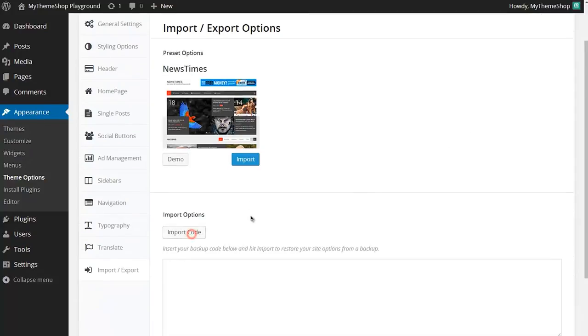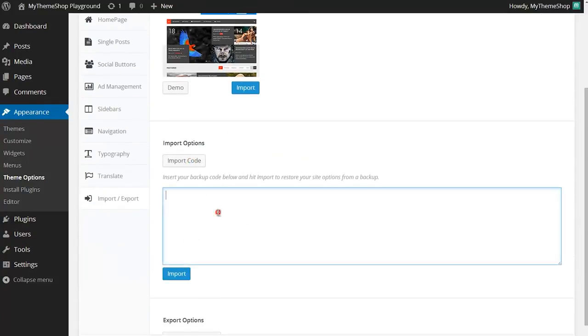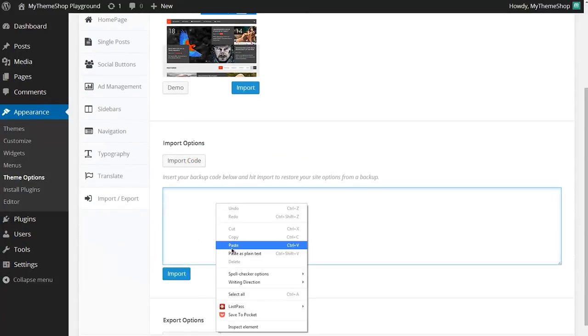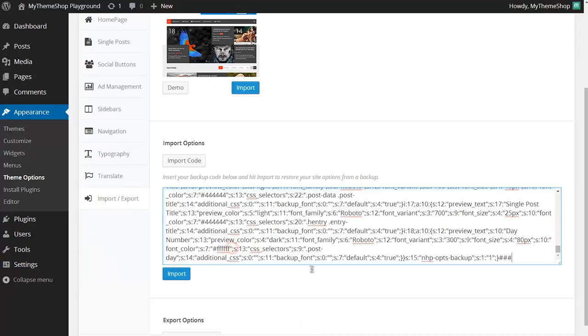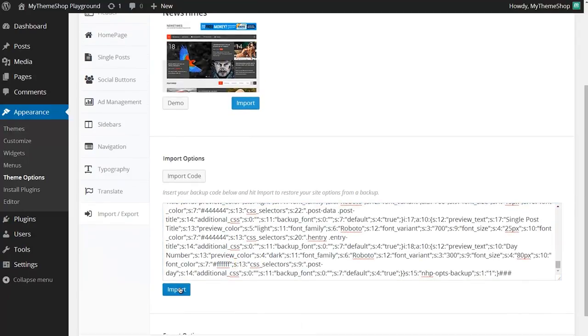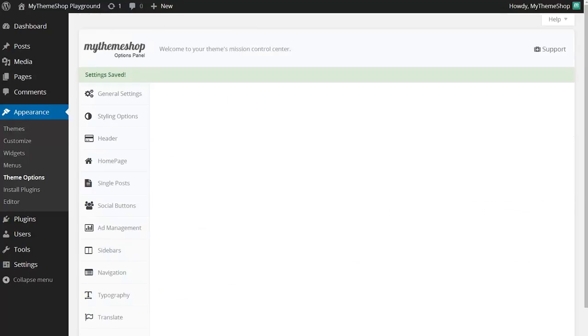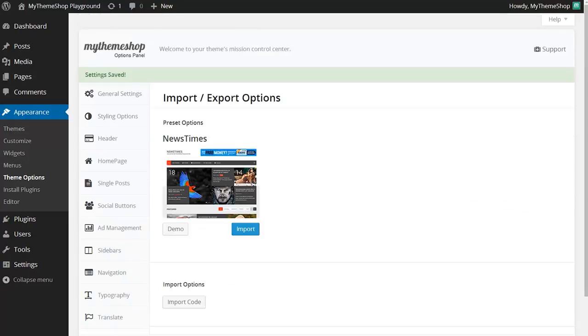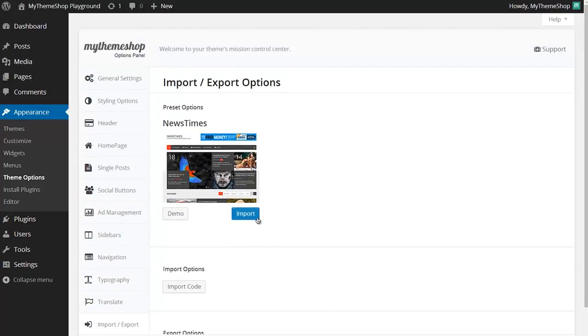You just need to click on Import Code and then paste the code which is copied there. Click Import and then save your changes. That's going to import all of the options and that's all there is to it.